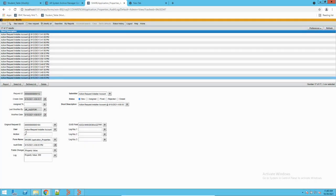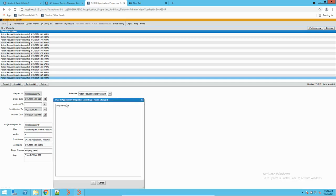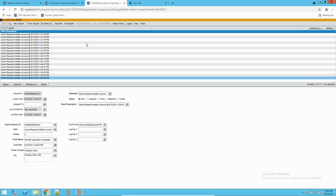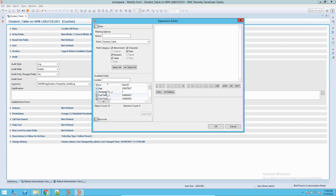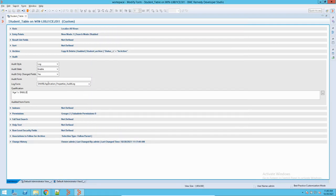It comes here — the property field changes, what was the value change for that field. We can also define a qualification that age which is not equal to null. Let me define a qualification and then let us see.